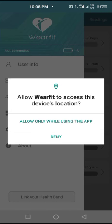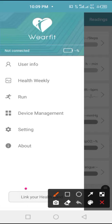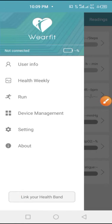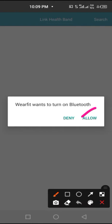And then accept, allow only while using the app for you to have access to your location. So you have to click on it again, and then allow the Bluetooth.